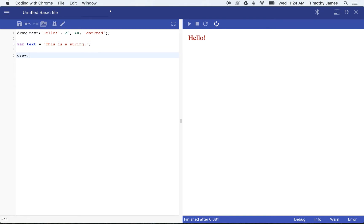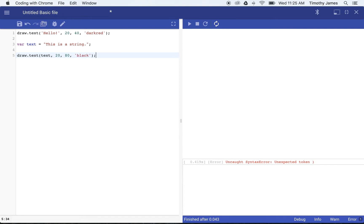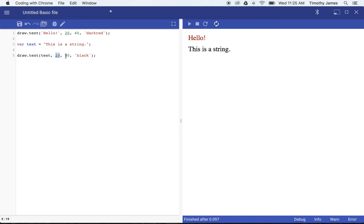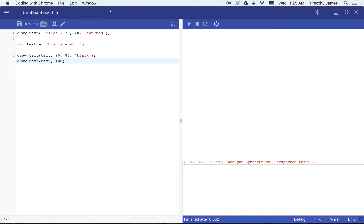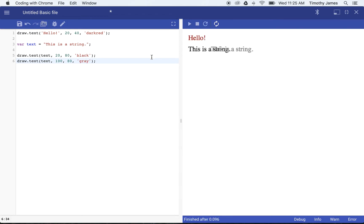Now I could use draw.text and just pass in that variable 'text'. Instead of saying 'hello' or some other string, I can use that variable and make this black and put it a little bit below our previous string. draw.text is going to draw my text at coordinate 20, 80 in black. This gives us the ability to create basic values and then use them over and over again. I could draw this again — draw.text text at different coordinates, say 180, and make it gray.